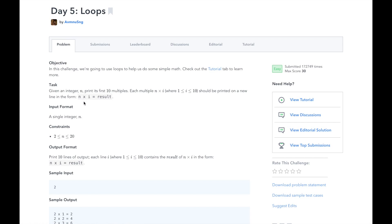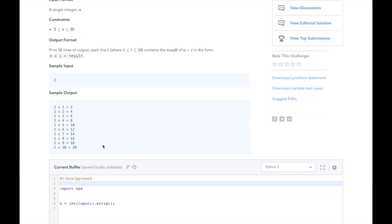Let's take a look at the sample input. Given an integer 2, we want to print its first 10 multiples. So the first line of sample output is 2 x 1 equals 2, then 2 x 2 equals 4, and so on and so forth until the last line, 2 x 10 equals 20.